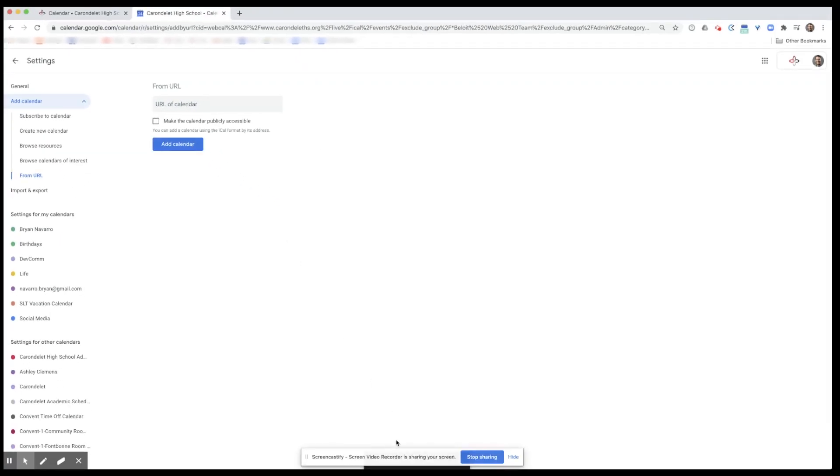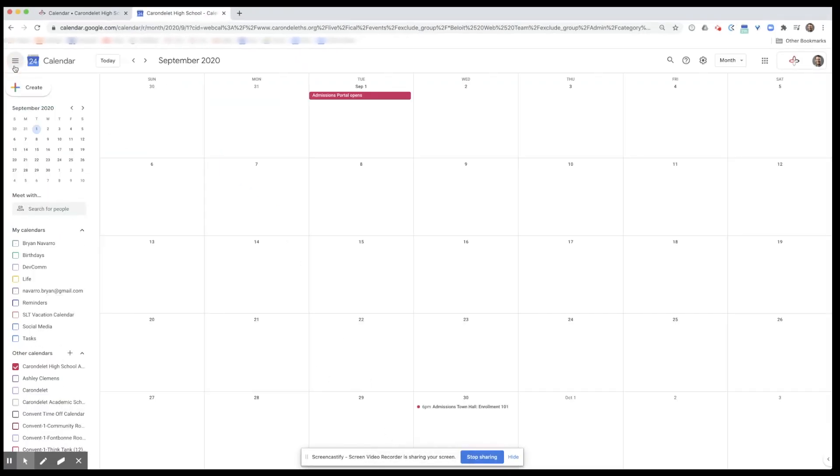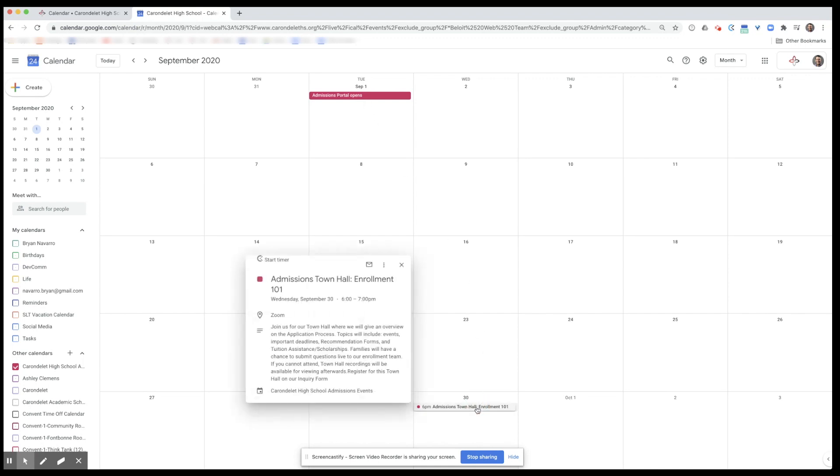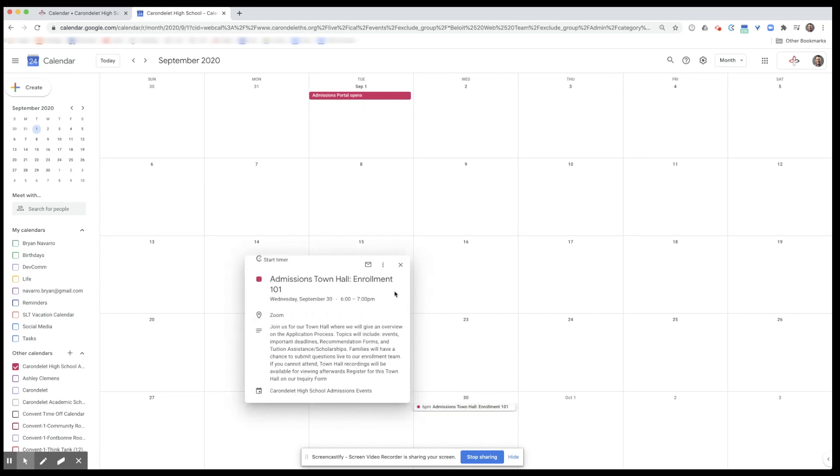We've got the notification that it's been completed. And when we return to our view, we now see that the admissions events have been added. Admissions portal, here's a town hall. Now this will appear in whatever calendar you use every day.